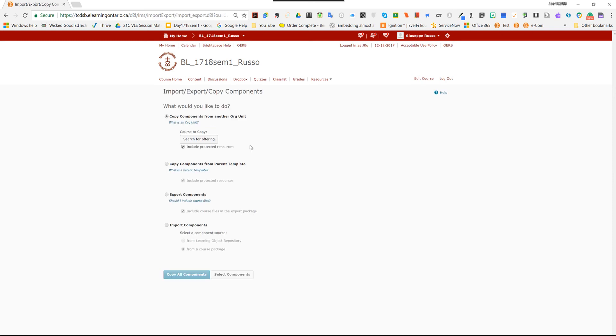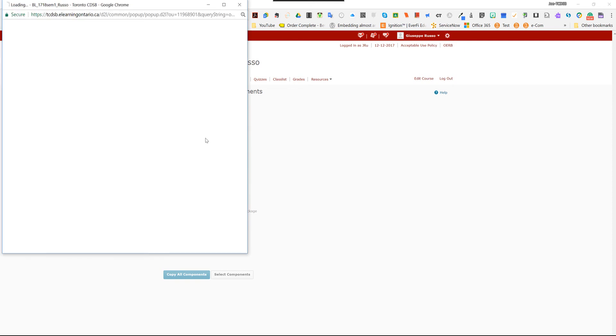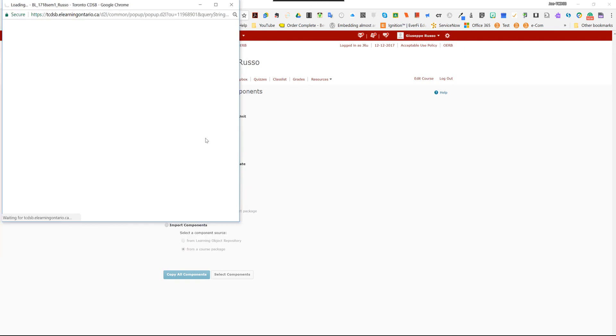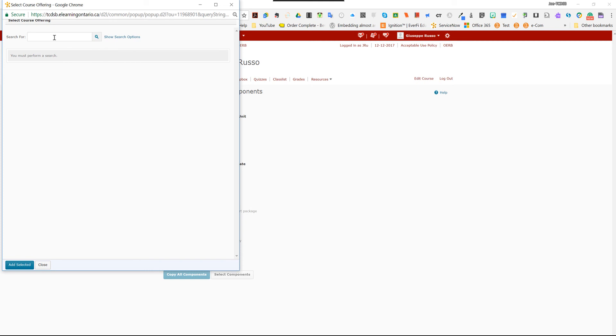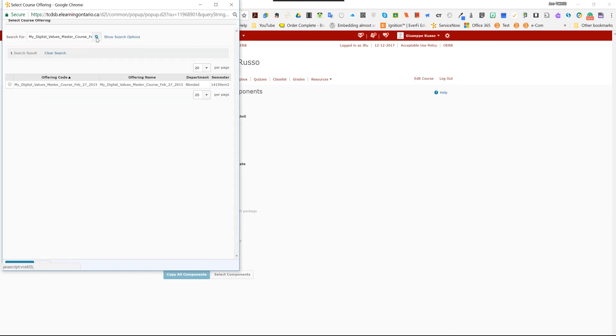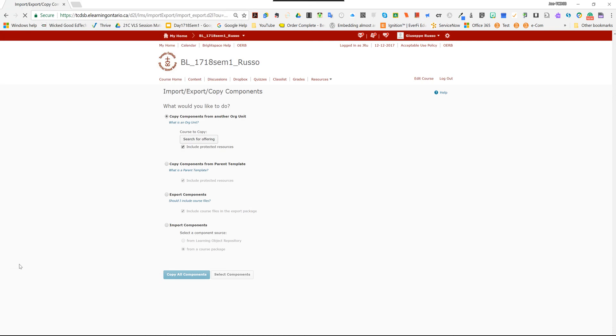All right. Next, we're going to select search for offering. Okay. And this is where it comes in handy because you copied the title of the course way back when you self-registered. So Control V and you paste the title of the My Digital Values course. You hit the search button and there you go, it comes up, you select it, and then you hit add.